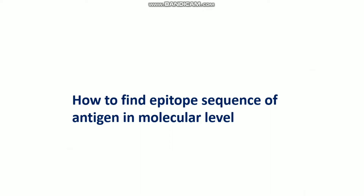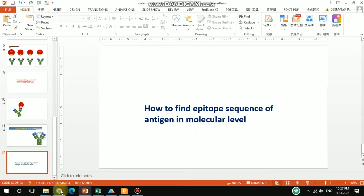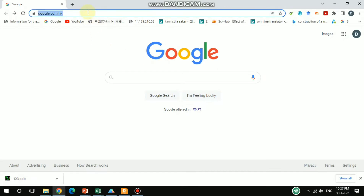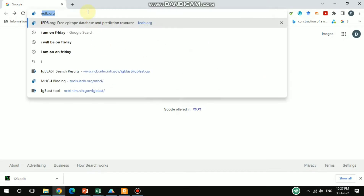This video covers how to find the epitope sequence of any kind of antigen at the molecular level. This video might be a little longer, so if you watch till the end you can learn how to find epitope sequences in detail at the molecular level. Let's begin — for that you have to search one database: IEDB dot org.